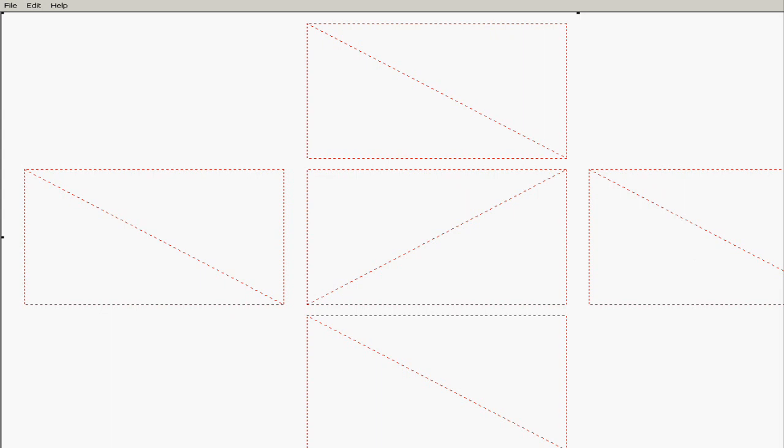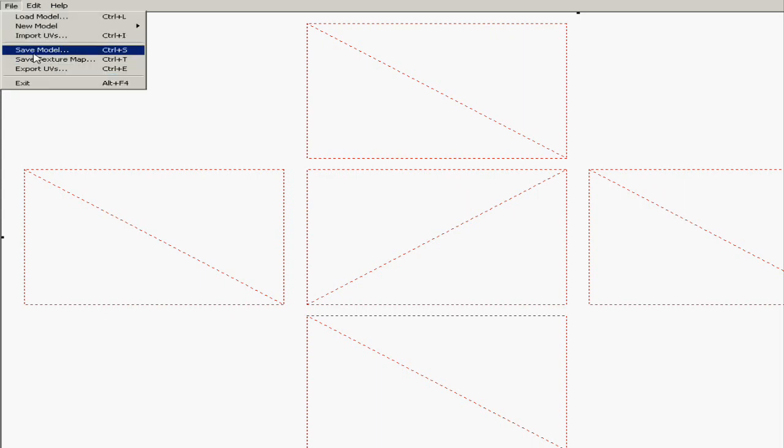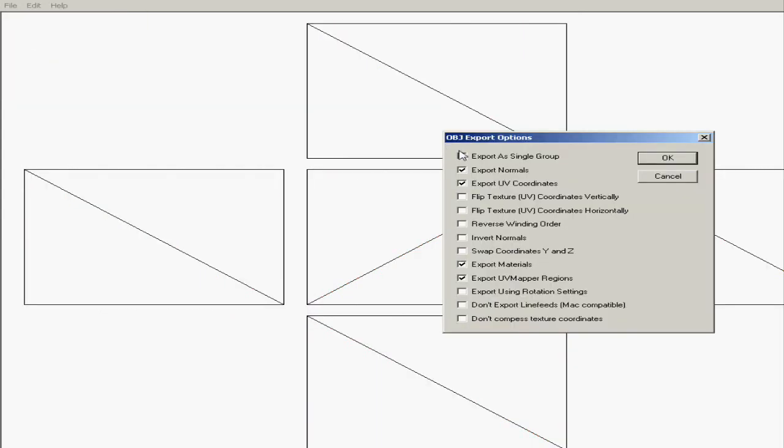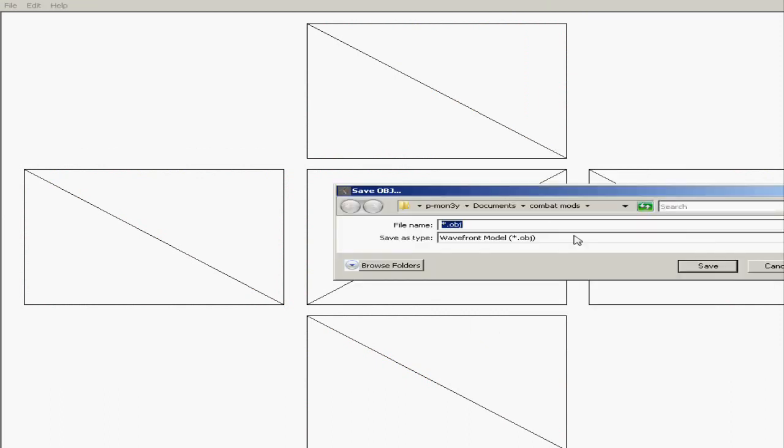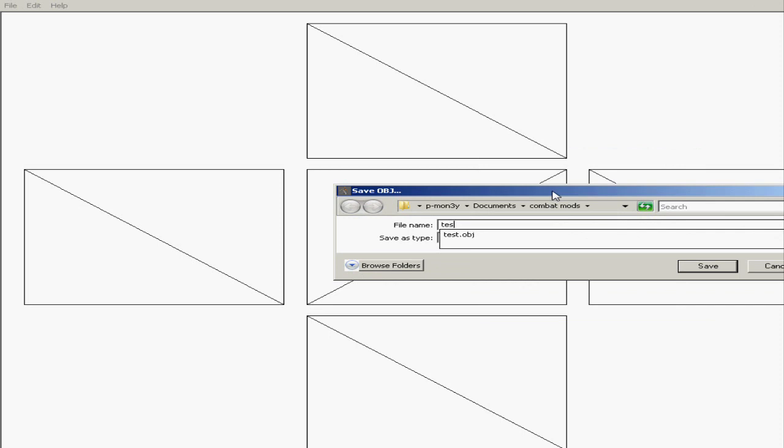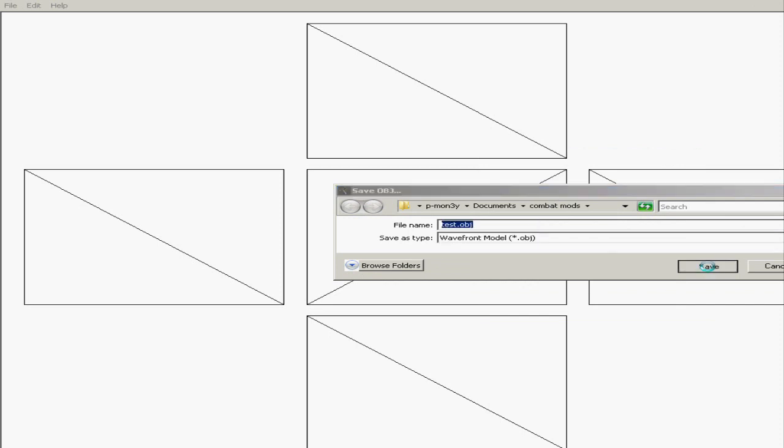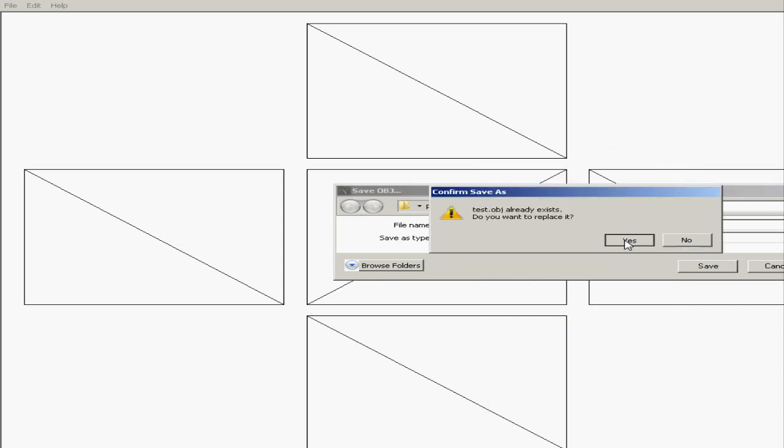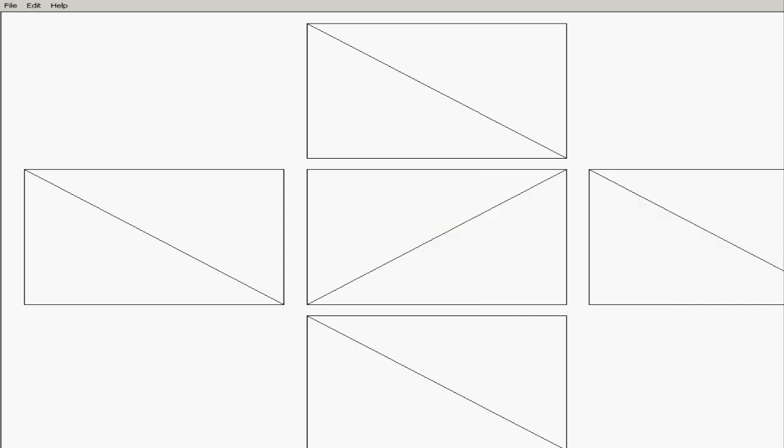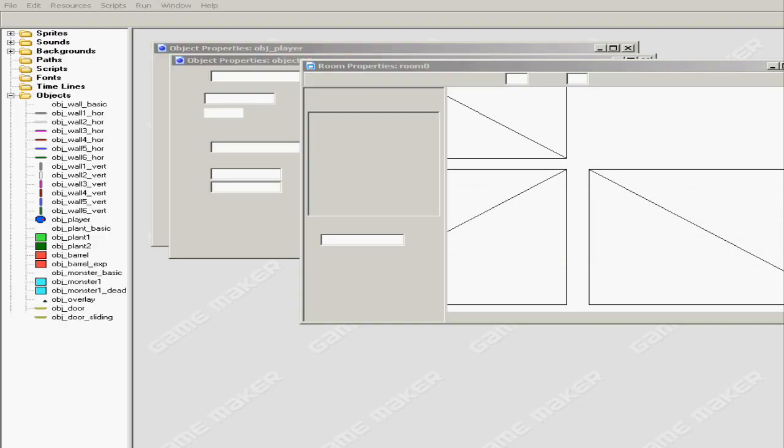All right, now as you got that you want to go to File and you want to click Save Model. Just click okay and we're gonna replace that model test object. Hit save, yes replace it, close out.